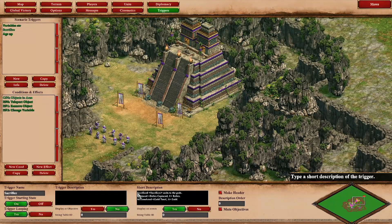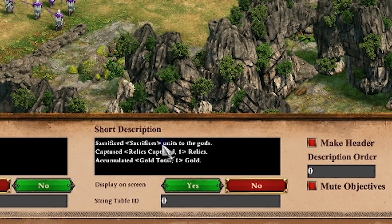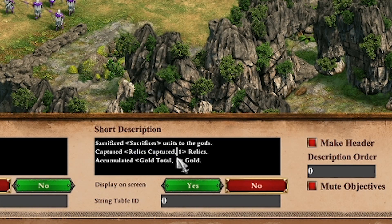You can not only display text there, but you can also display variables and resources, which is very interesting. In this case I display the amount of sacrificed units, the amount of relics you captured, and the amount of gold you accumulated. For a variable you just use angle brackets with the name of the variable inside. Then for resources you also use angle brackets, but after the name of the resource you put a comma, a space, and then the player number - in this case both are player one, because I want to show the relics of player one and the gold of player one.